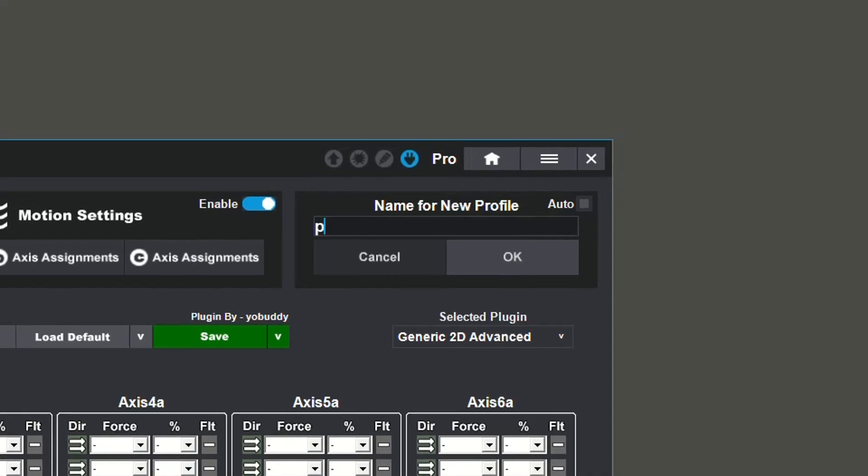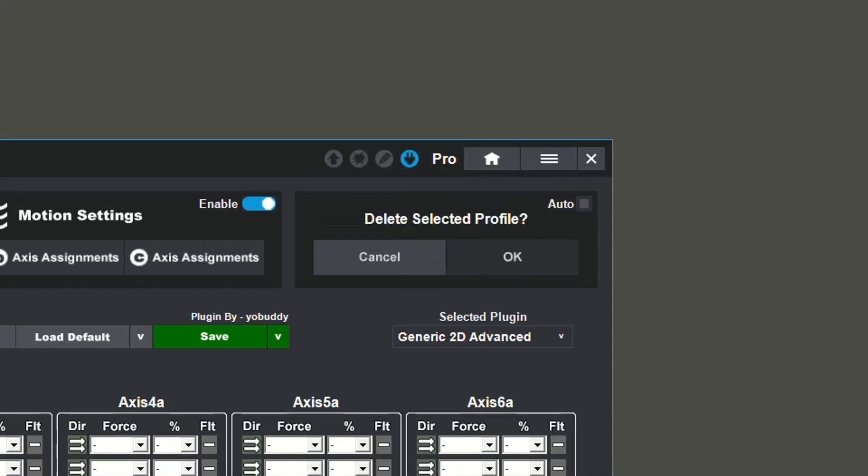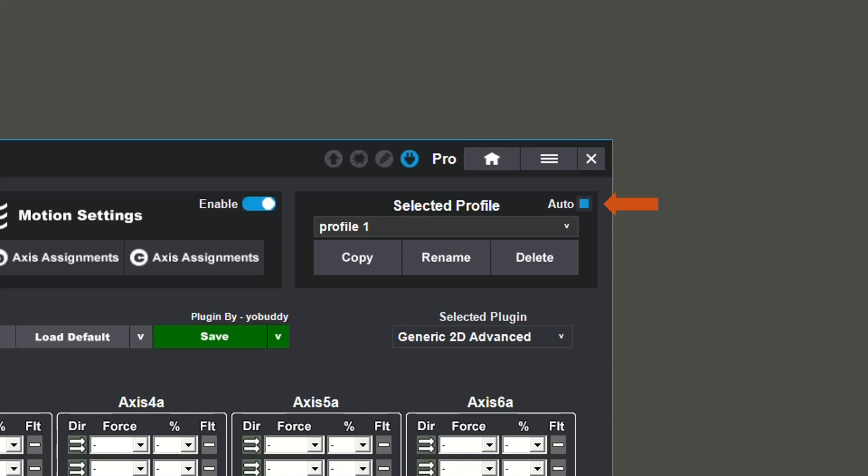In the top right corner, you will notice you have the ability to copy profiles, rename profiles, and delete profiles. If Auto Mode is available and turned on, it allows you to use your preset configurations or profiles for vehicles in a game, and will change profiles when you change vehicles.